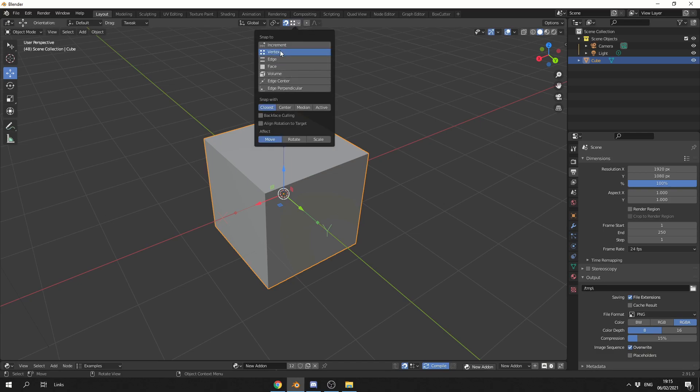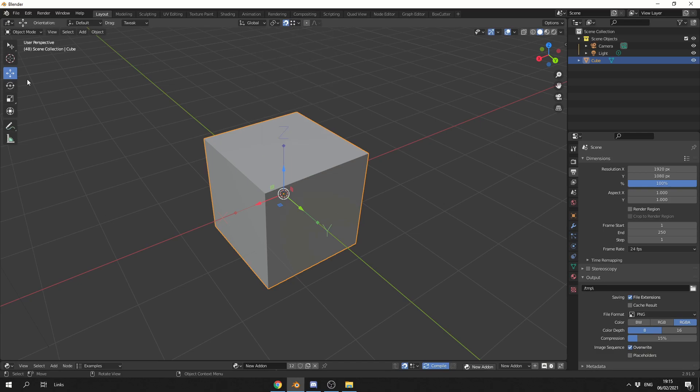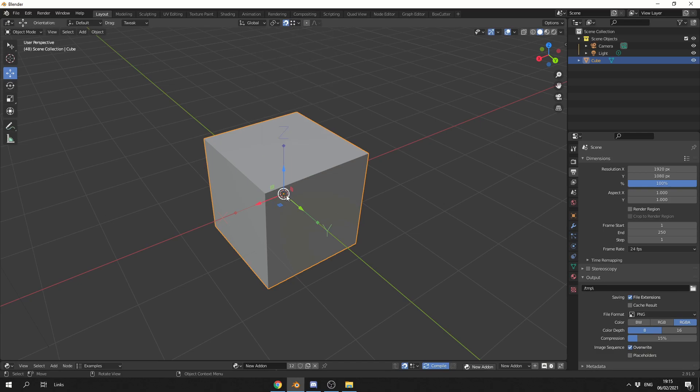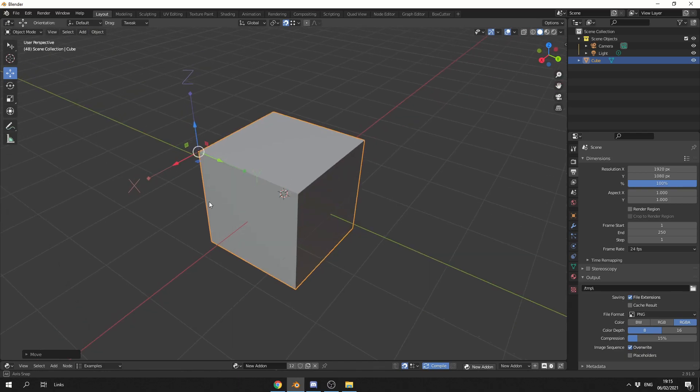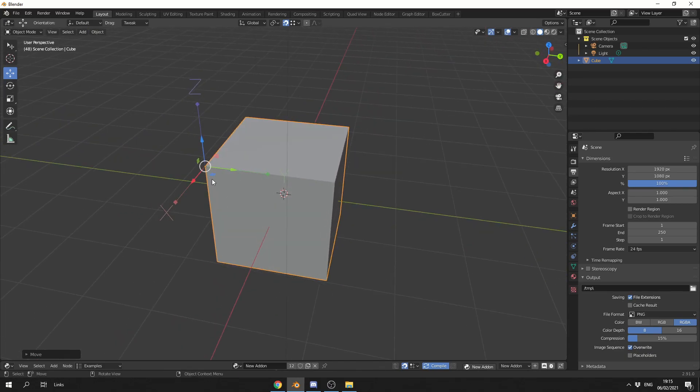What we can then do is enable the snapping feature and snap to a vertex. I'll then select the move tool and just drag this onto a point. You can now see that the origin point is now here.